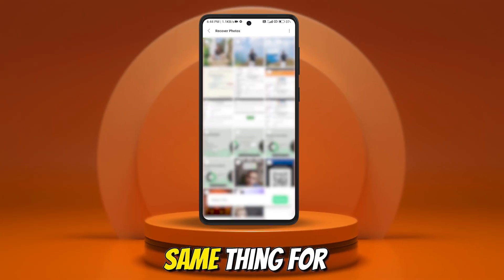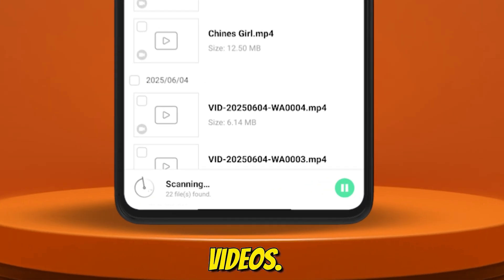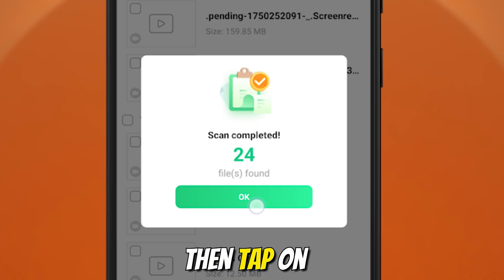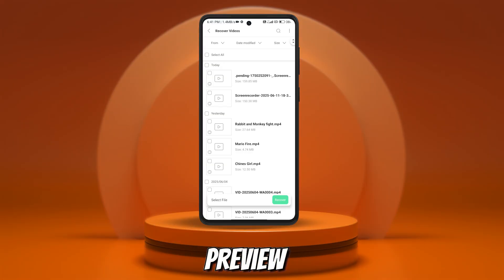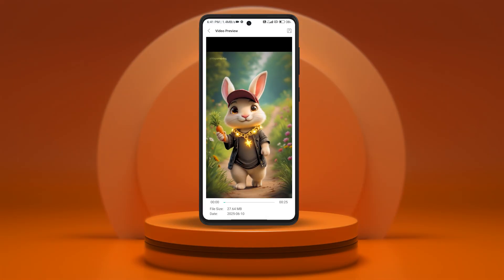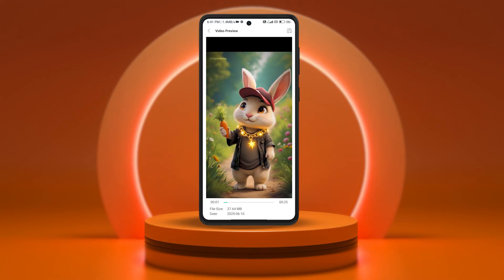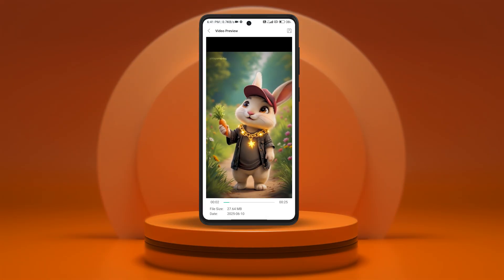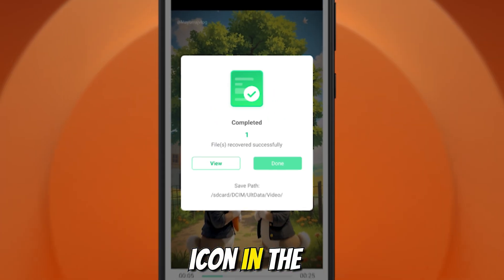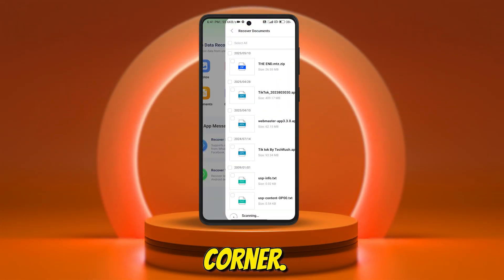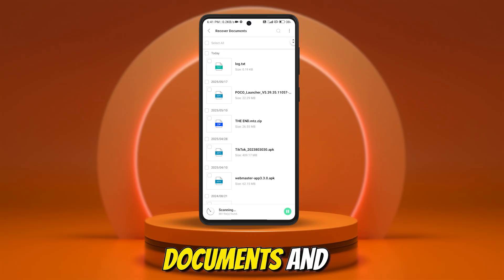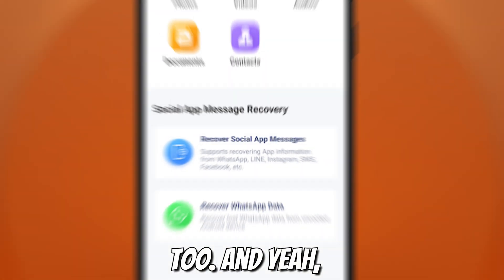You can do the same thing for videos. Just wait for the scan to finish, then tap on any file to preview deleted items. To save them, tap the Save icon in the top right corner. This works for audio, documents, and even contacts, too.